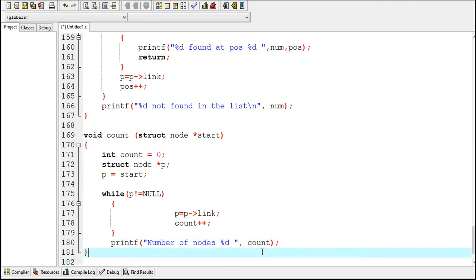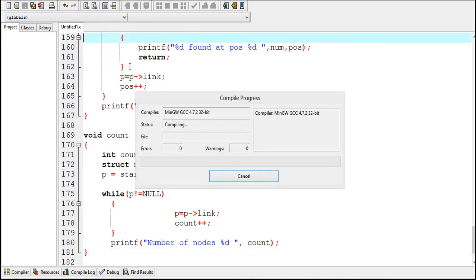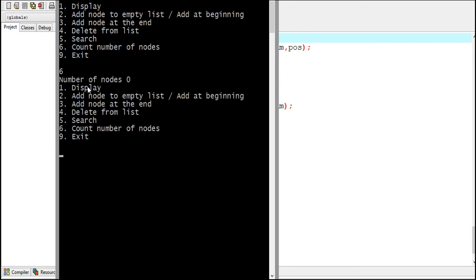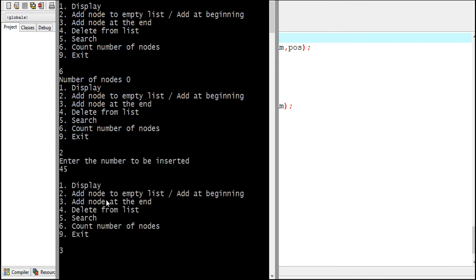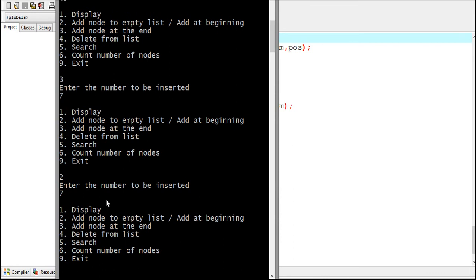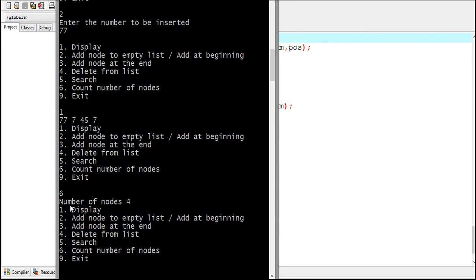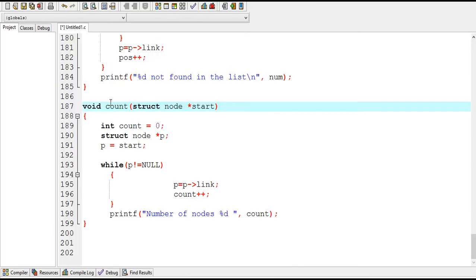So this is the end of the count function. Now let's check this program. At this point the linked list is empty, so if I enter 6 to count, it should print number of nodes: 0. Now let me enter some nodes. So this was all about the count function, and in my next video I will show you how to add nodes in between nodes of a linked list. That's all for now, thanks for watching.